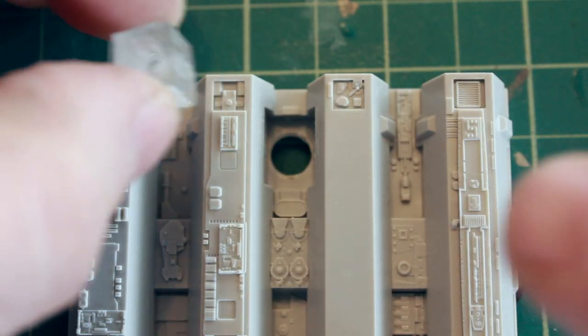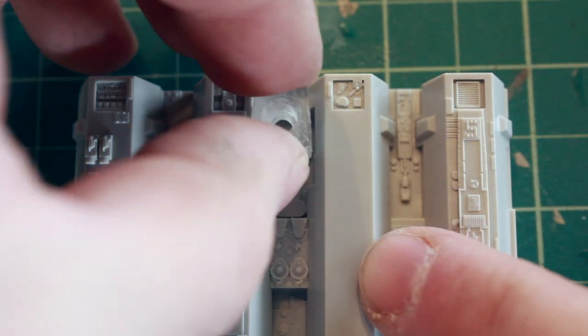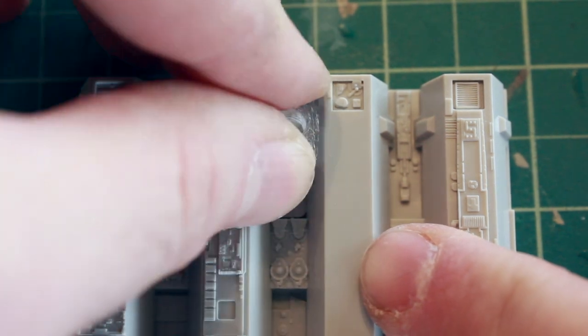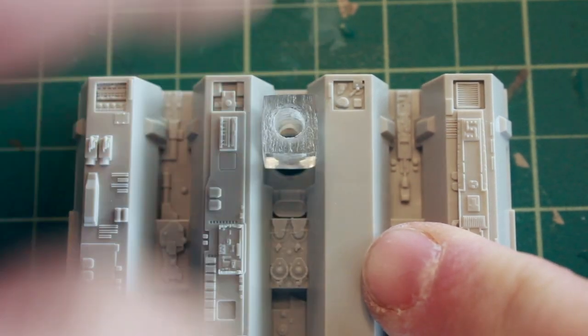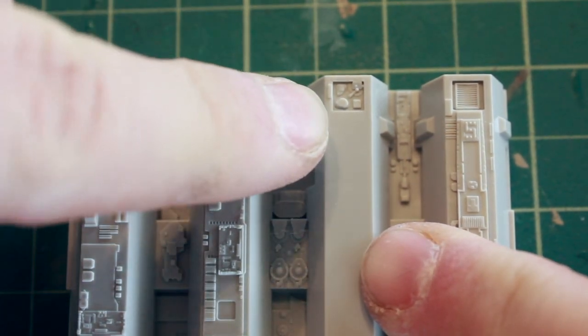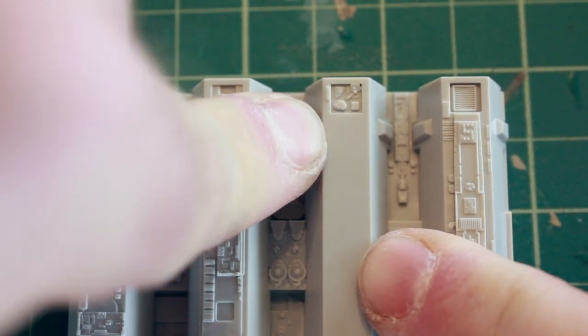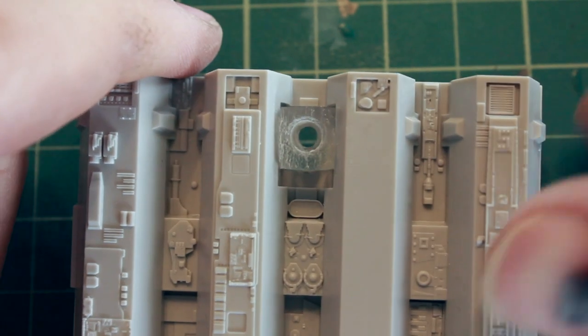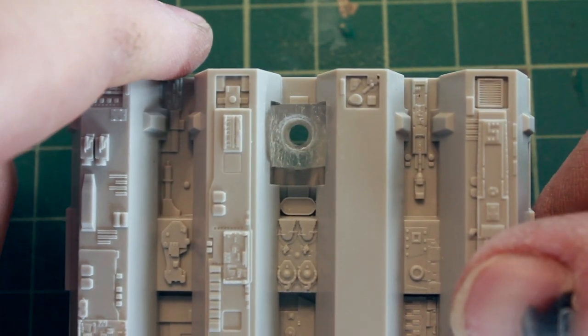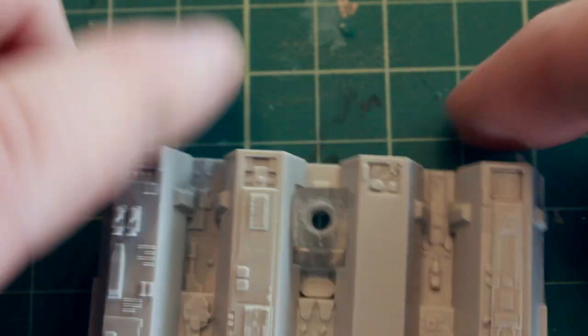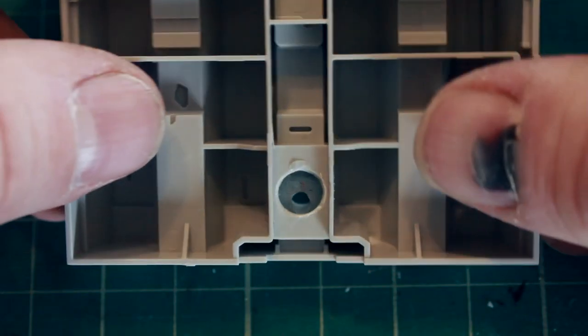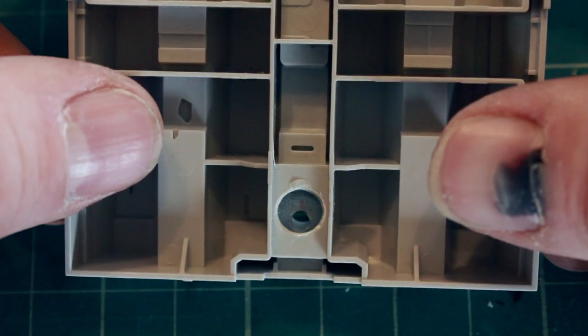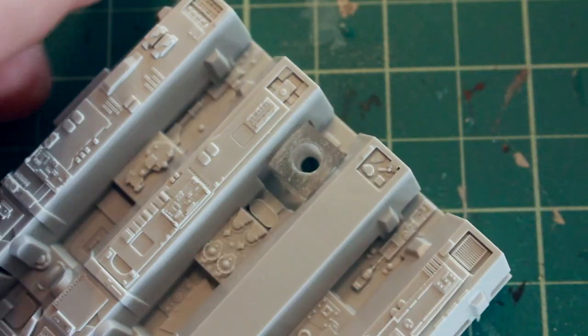So next I'm going to take my acrylic cube and glue it into position right here on the base. And you can see it goes all the way through and that's where my wires will run for my LED lighting.